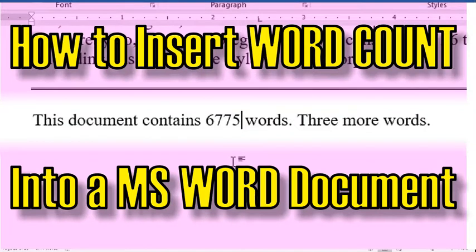Hi, this is David and today I'm going to show you how to embed the word count of a document into that document.